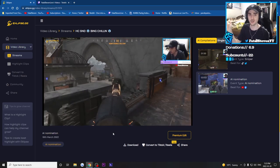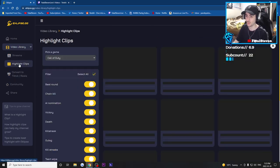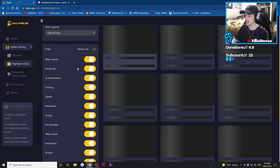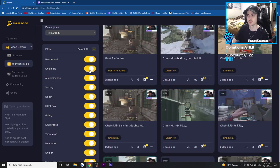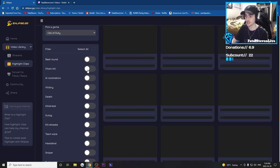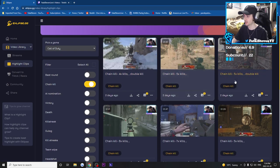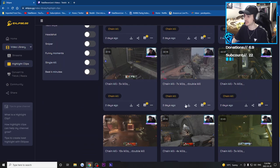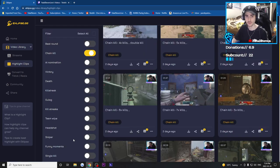We can click on highlight clips. On the highlight clip section, it will show you the categories — you can check out what the best round was: chain kill, kill streak, gulag, all that stuff. Let's say I only want chain kills. It'll show me chain kill, four kills and a double kill; five kills and a double kill; five kills, seven kills, et cetera. It's showing all my chain kills and I can select a filter. We can also then convert to TikTok or Reels.